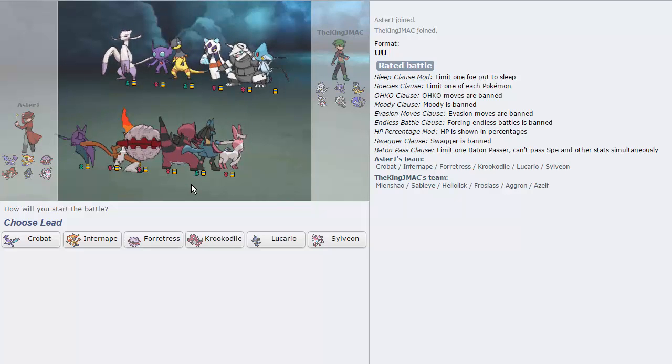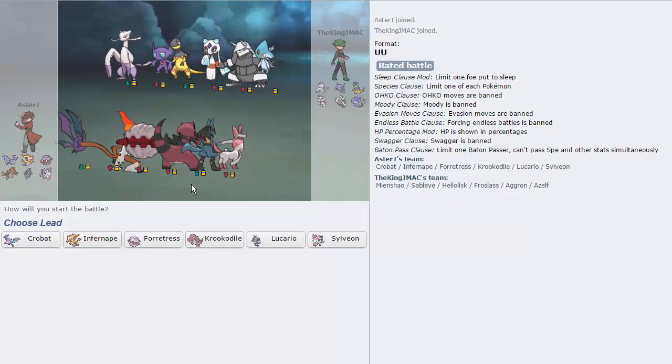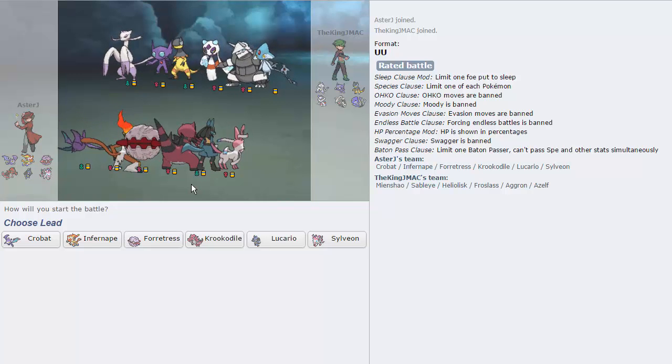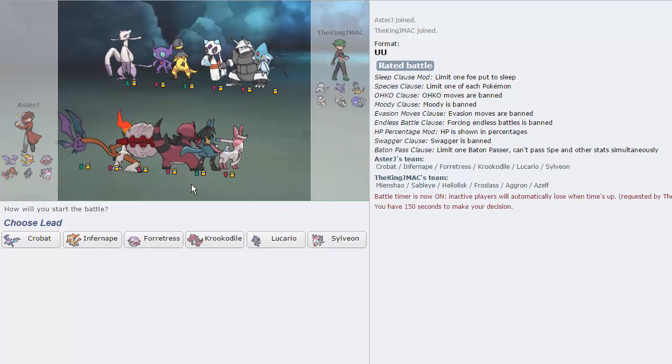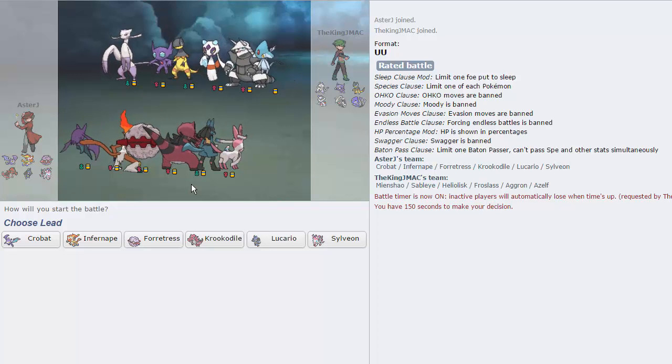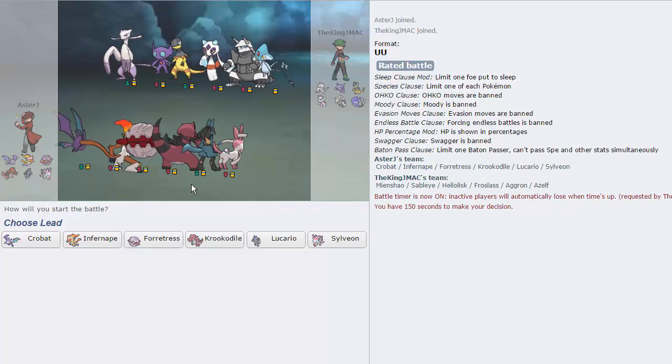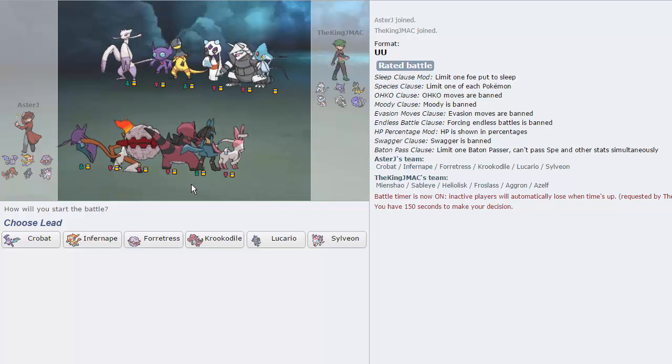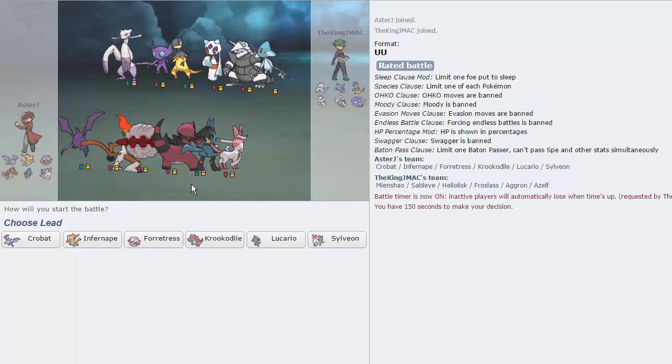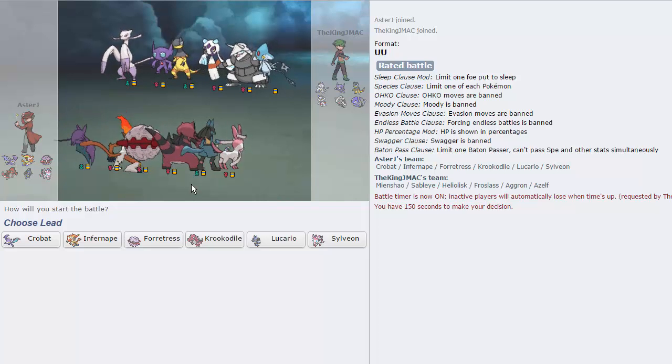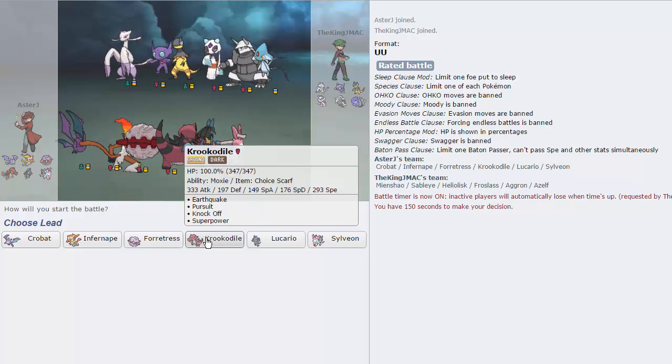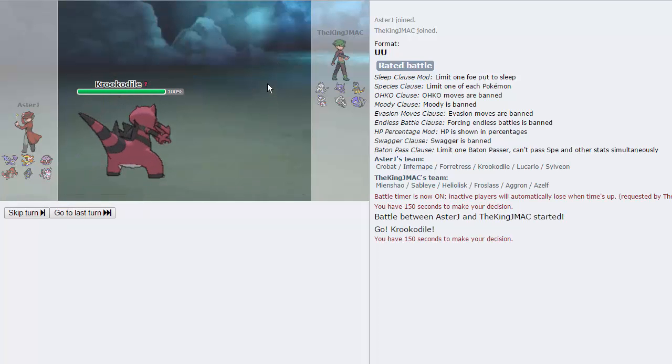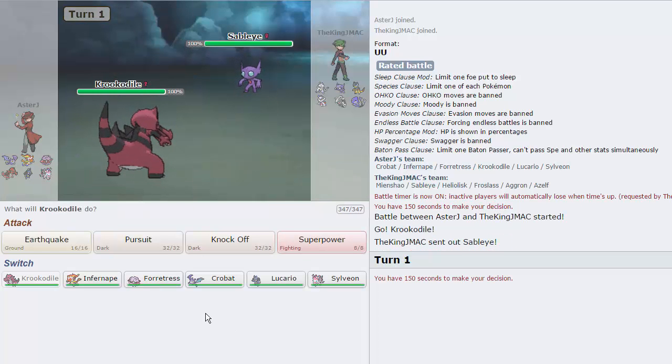So we get some kind of strange semi-stall variant with Sableye and Mega Aggron. This is kind of weird. But actually, Krookodile has a ton of fun with this team. It just Knock Off sweeps, man, or Earthquake, actually, even, as soon as his elf is gone. With that in mind, let's lead with Krookodile on his elf. Actually, he chooses to lead with Sableye, okay. Curious.